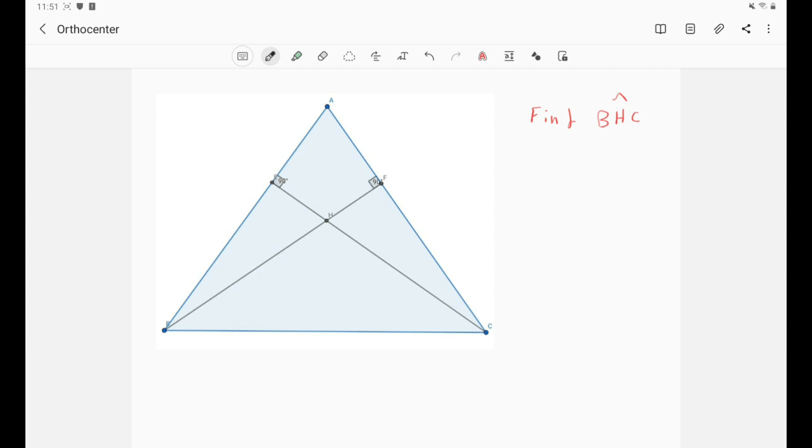Okay, so now we have the orthocenter. In our diagram we have a triangle ABC and we have the orthocenter H, and of course the orthocenter H is the meeting point of the altitudes of the triangle.